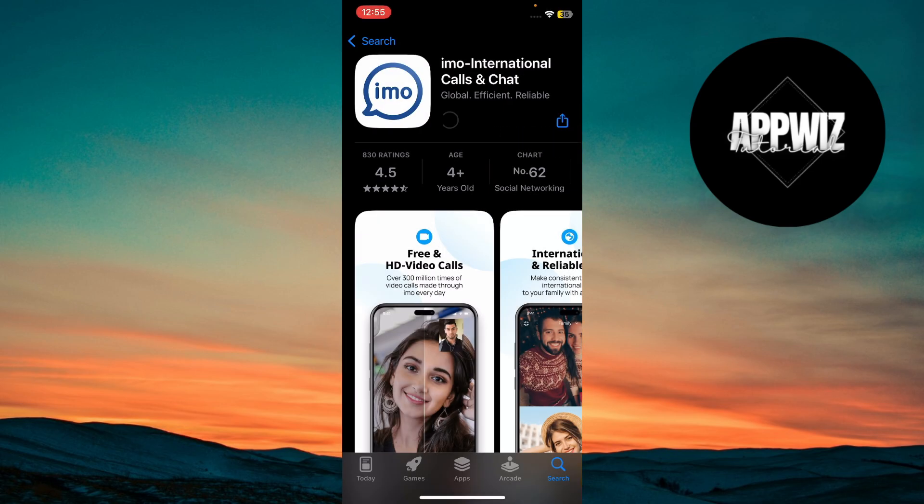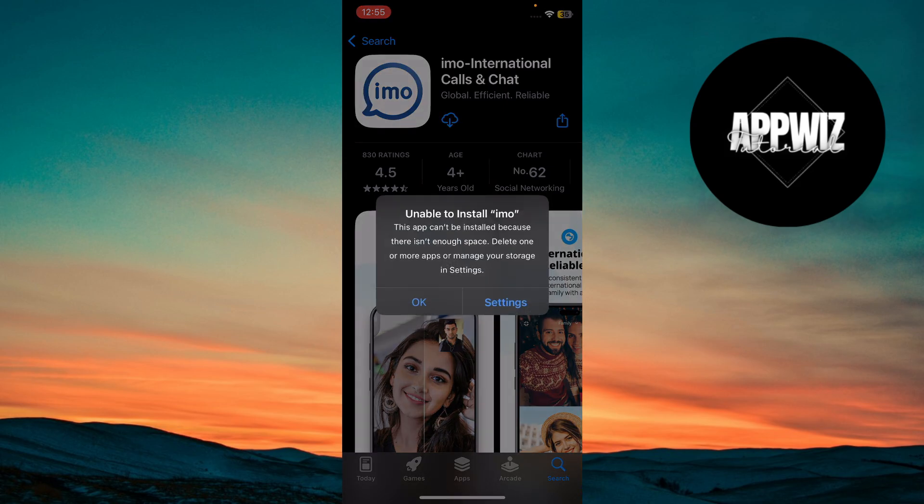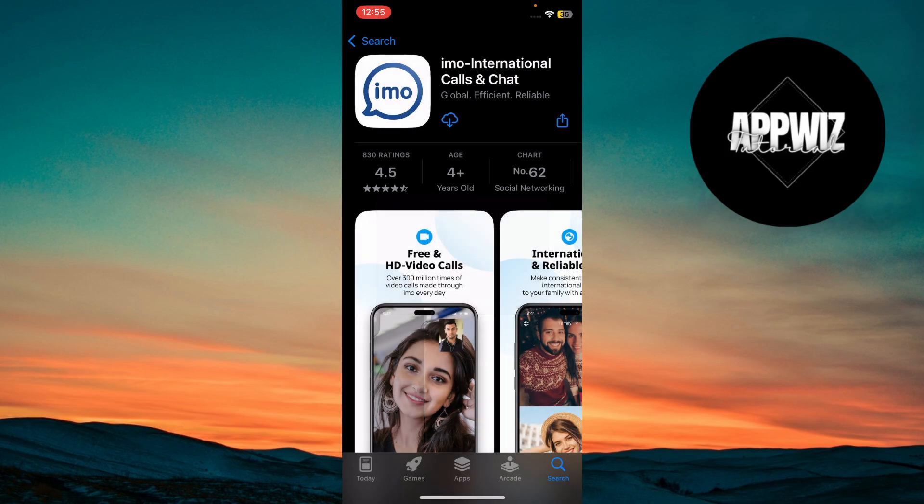The download and installation will begin automatically. Just wait a few moments, depending on your internet speed.